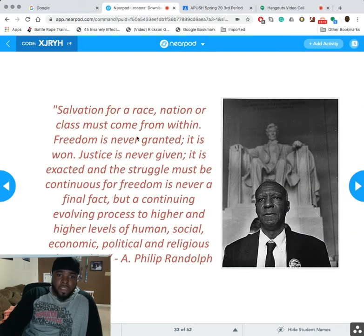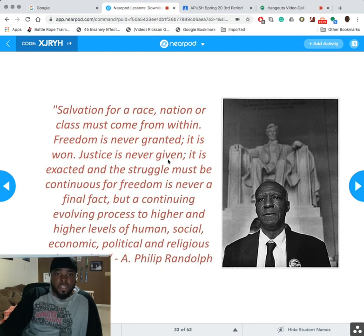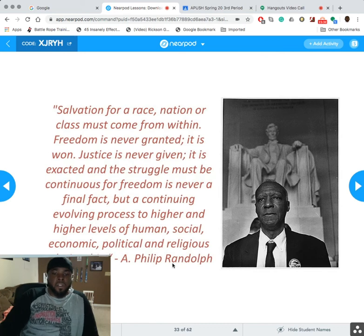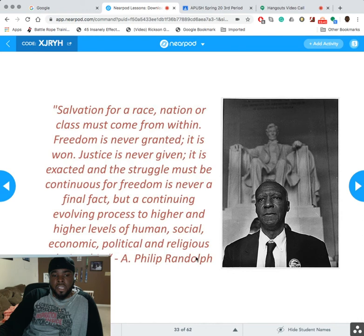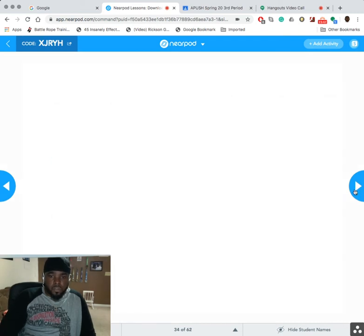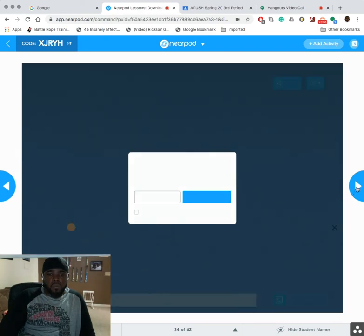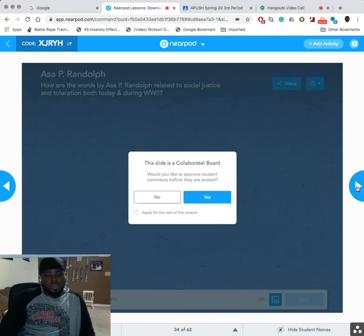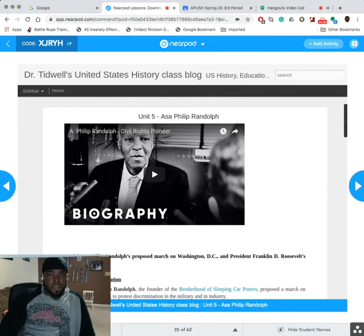Here's a great quote from A. Philip Randolph: 'Salvation for a race, nation, or class must come from within. Freedom is never granted, it is won. Justice is never given, it is exacted. And the struggle must be continuous, for freedom is never a final fact but a continually evolving process to higher and higher levels of human social, economic, political, and religious relationships.' Randolph was one of the first civil rights leaders and provided the platform for Martin Luther King Jr.'s 'I Have a Dream' speech. I have a whole blog page dedicated to him — please look at it.